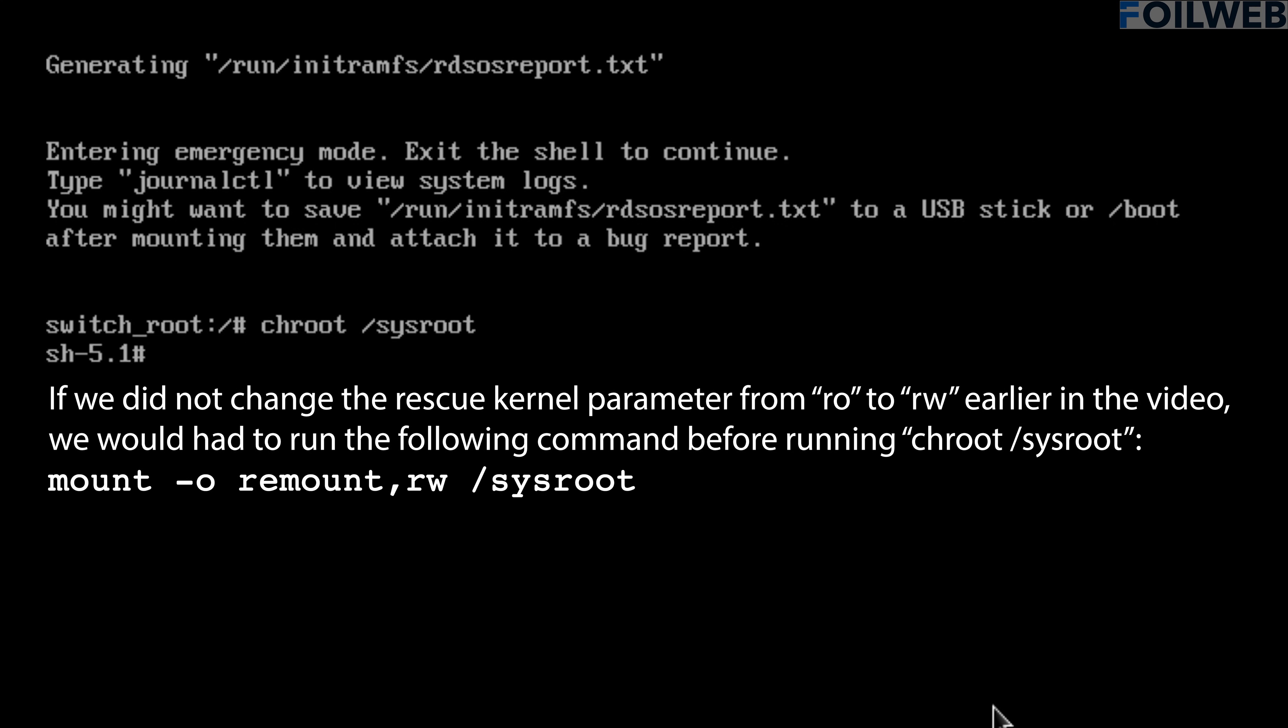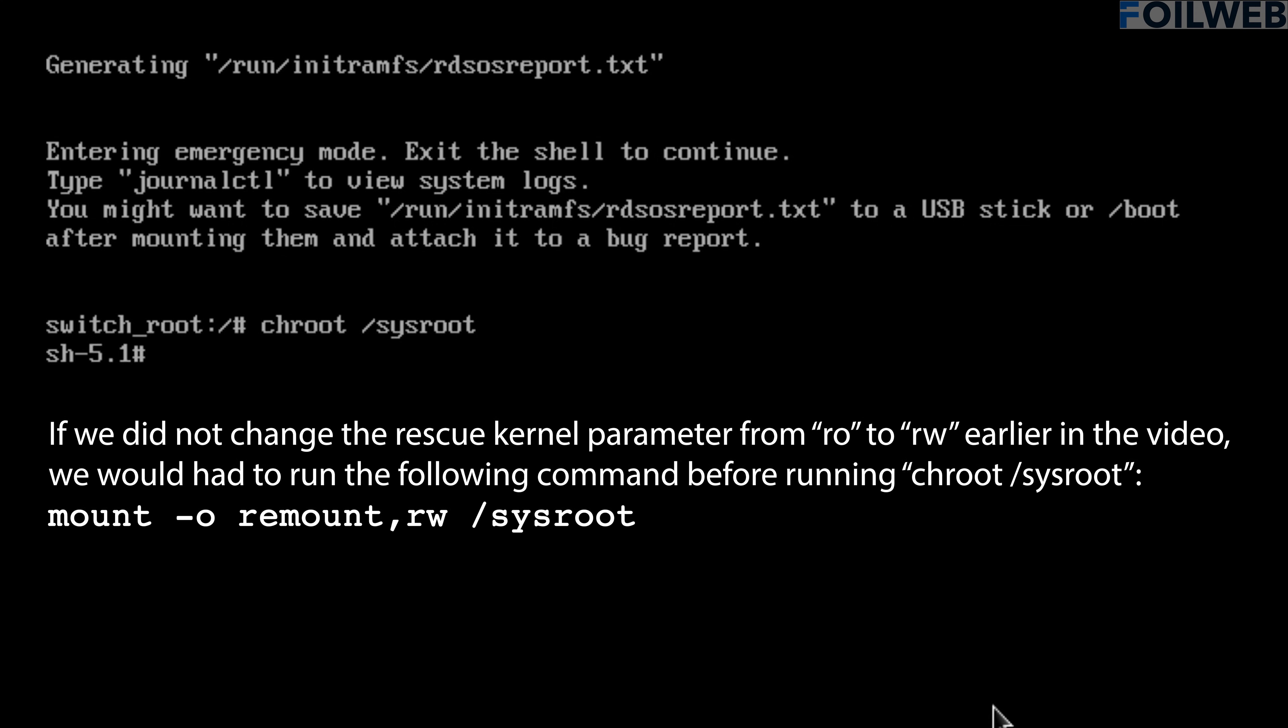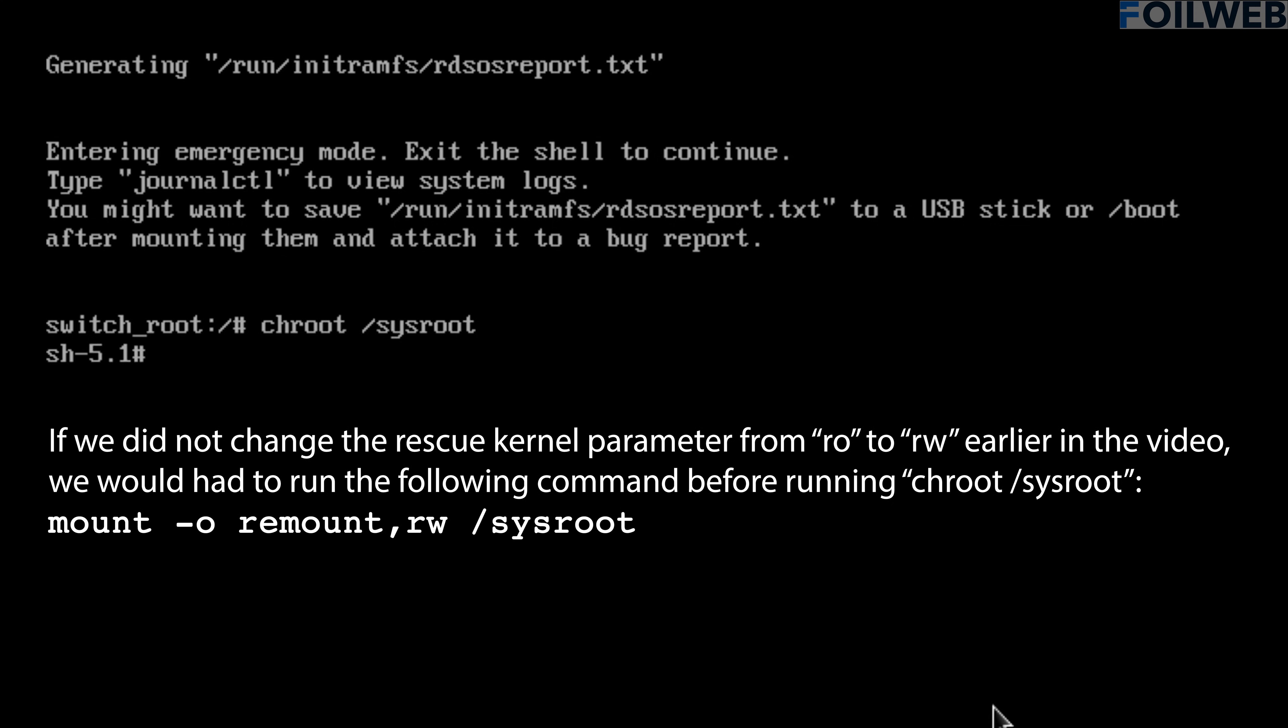Now, if we did not change the rescue kernel parameter to rw earlier, we would have to remount sysroot as rw.